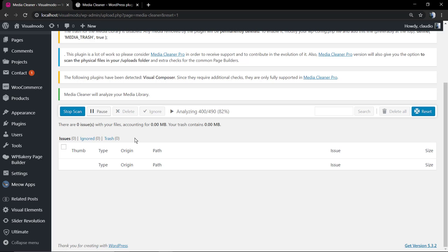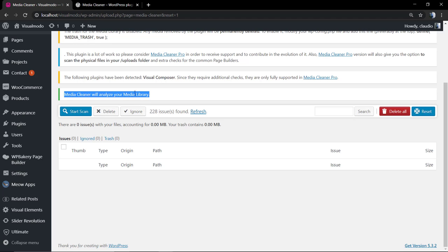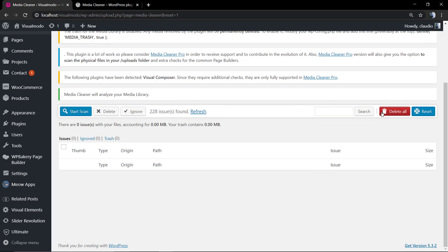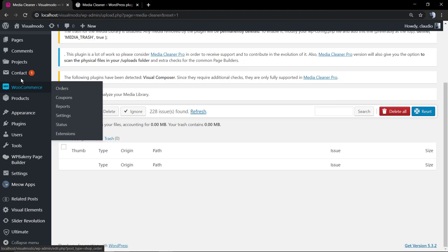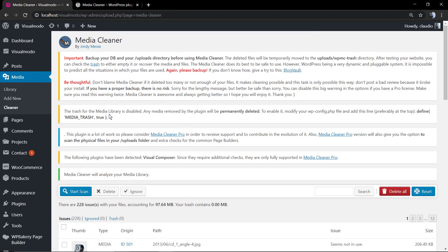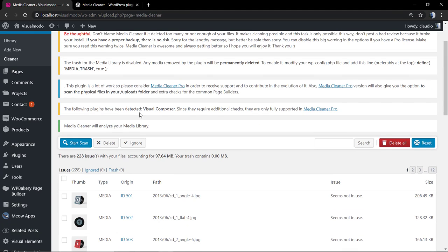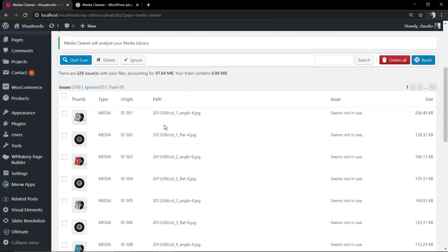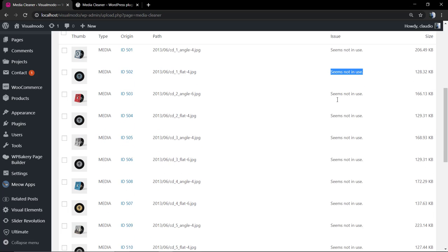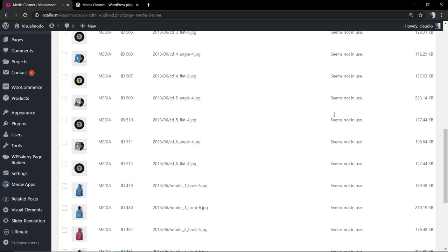In my case, the plugin did find 228 issues in our media. You can search for it in the case that you are suspecting for some name or just refresh the page so we can see the table made. This is all the images that the plugin found that is probably without use, without embedment, without being present in any kind of post or are repeated.